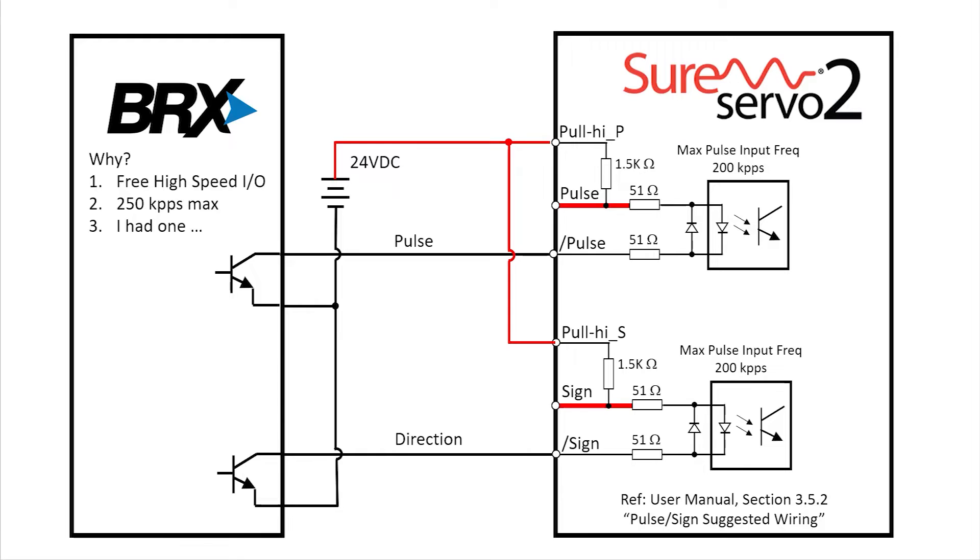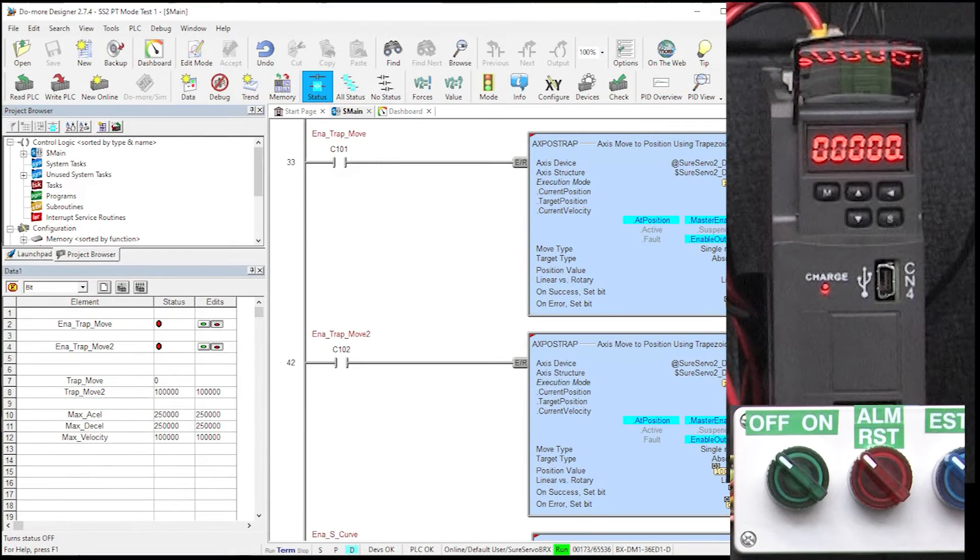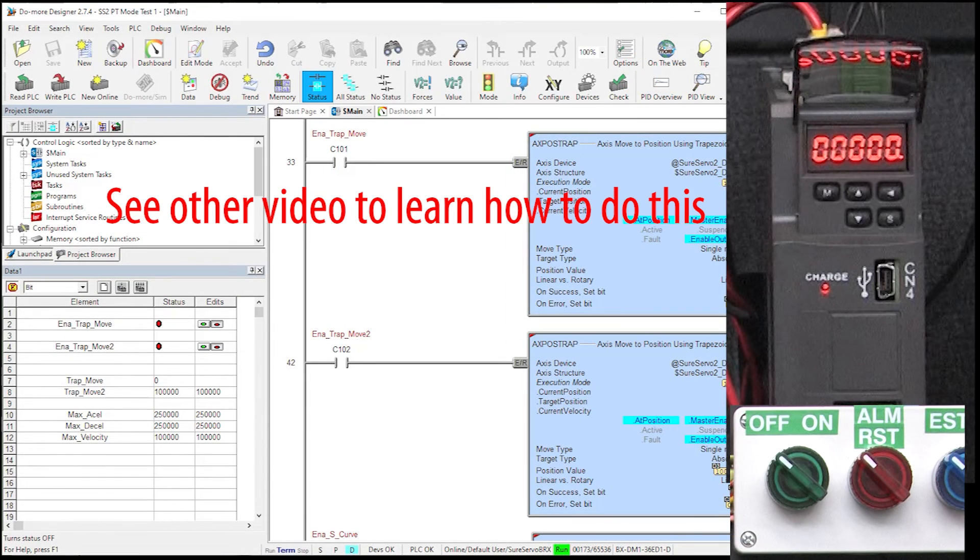You can use any controller you want. We have a bunch of videos showing you how to set up and program the high speed I.O. in a Do More PLC, so I'm not going to spend any time on coding the PLC here.